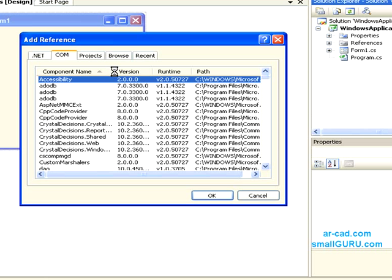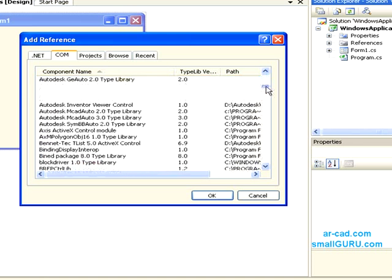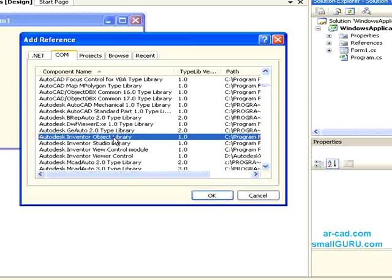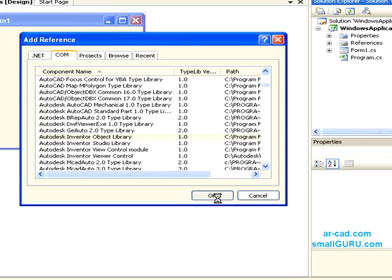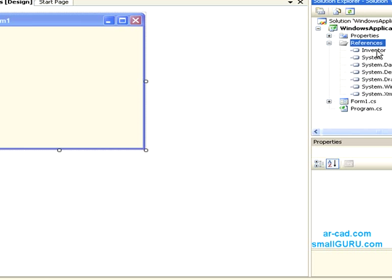Once that opens, we need to go to Inventor Object Library. It's taking some time. We go down till Autodesk Inventor Object Library and click OK. Now you can see that Inventor has been added in the references.